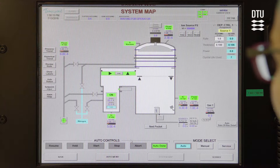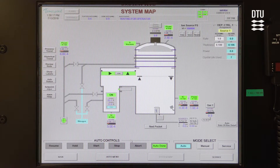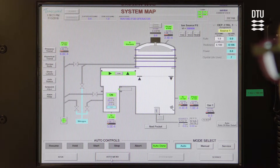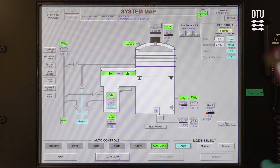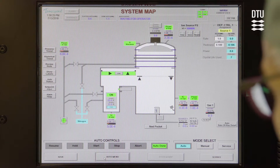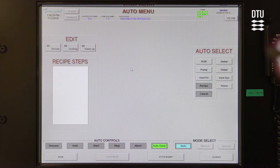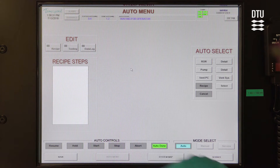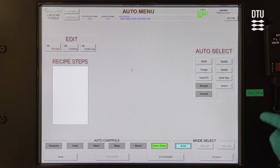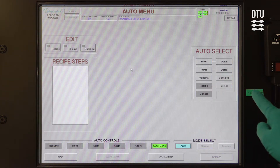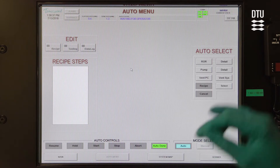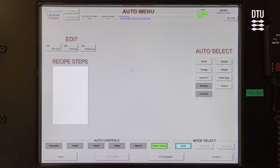When we need to control the system to do something actively, we go into the auto menu, which you find on the bottom bar here. We click auto menu, and now we have the option to edit recipes and to select different actions, including starting a recipe, but also venting, which is the first thing you're going to do when you arrive at the machine.